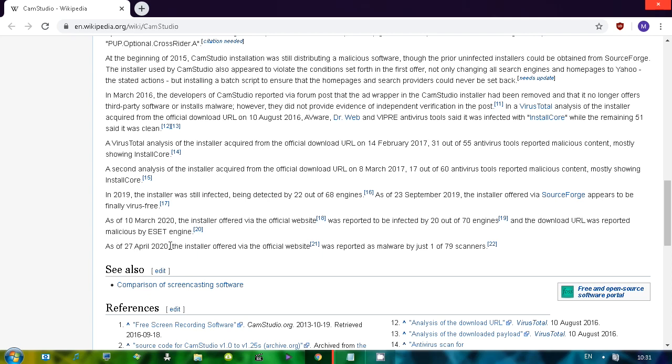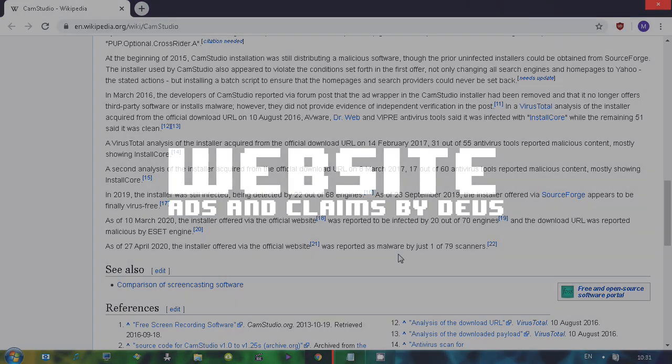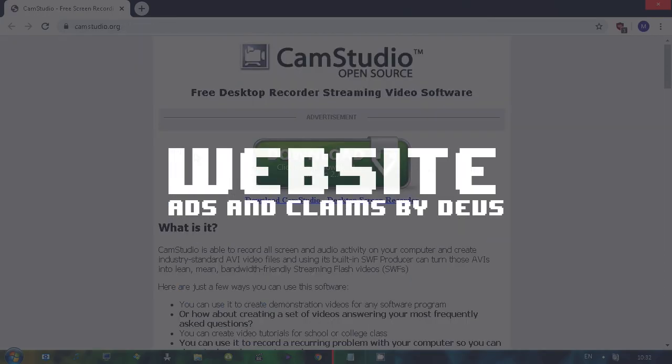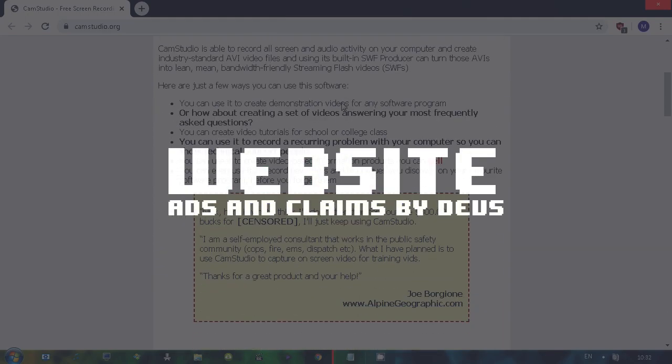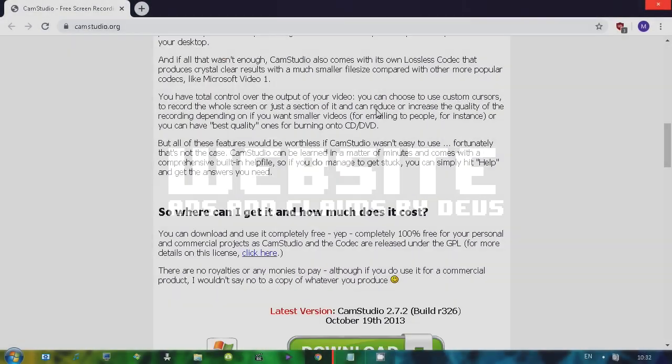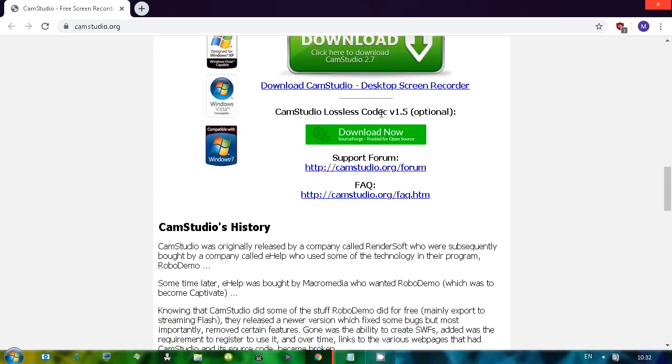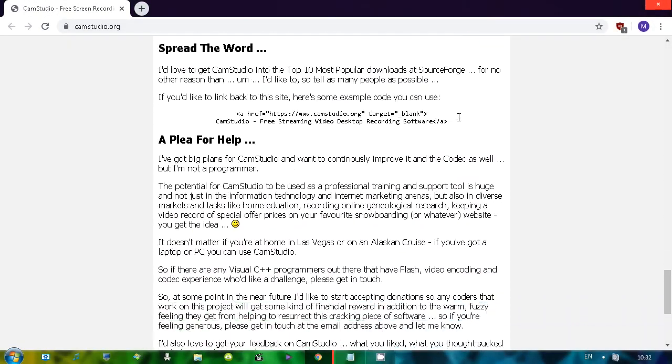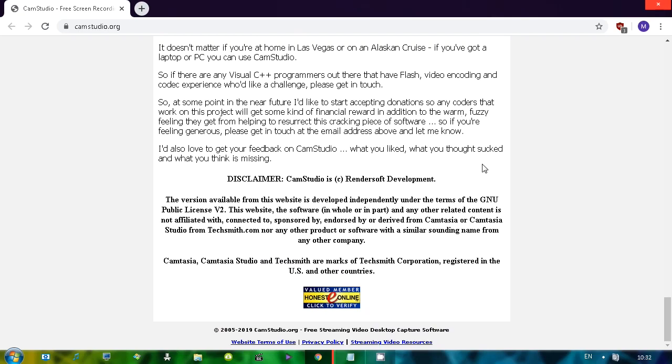As of 27th April, the installer offered by the official website was reported as malware by just 1 out of 79 scanners. So let's see the website. The website, to my knowledge, is still the same from long, long time ago.